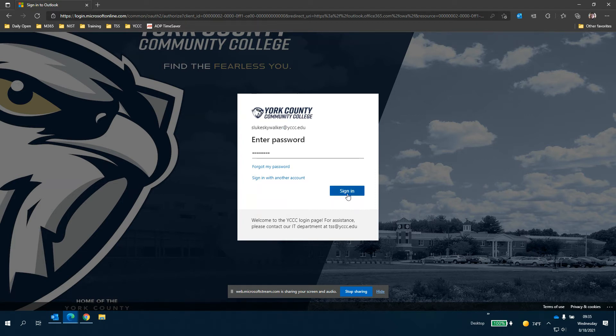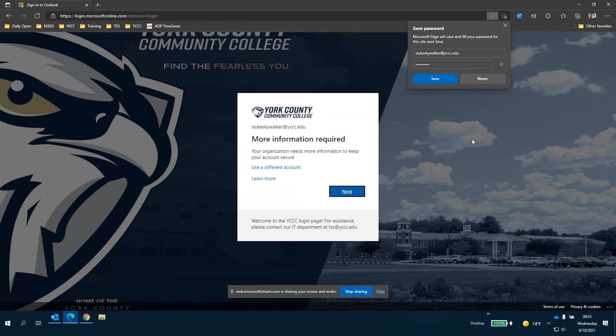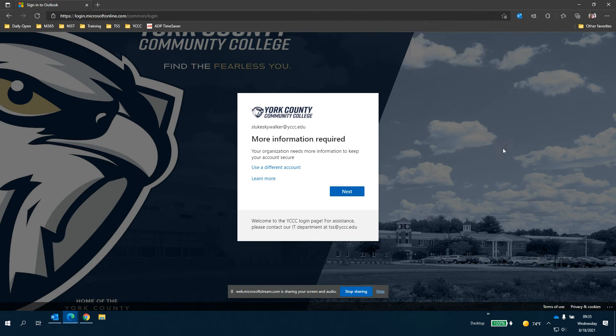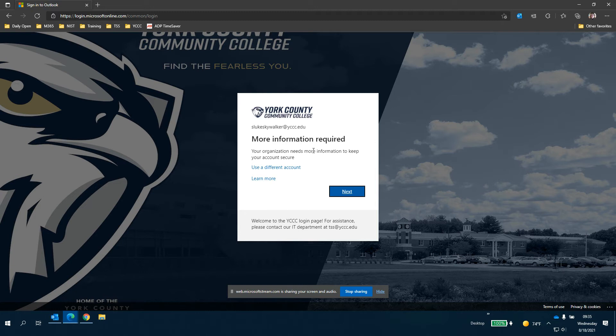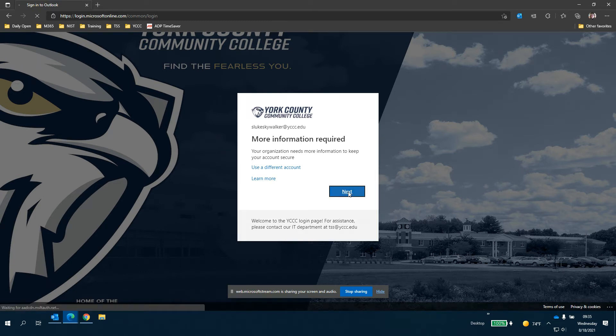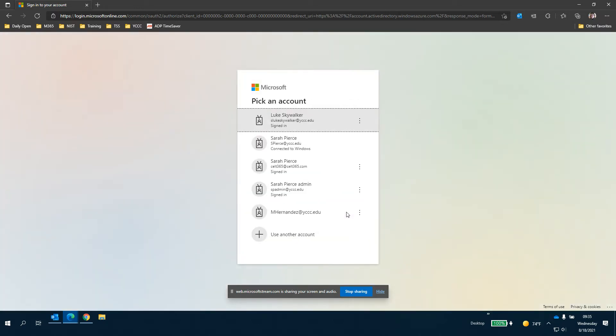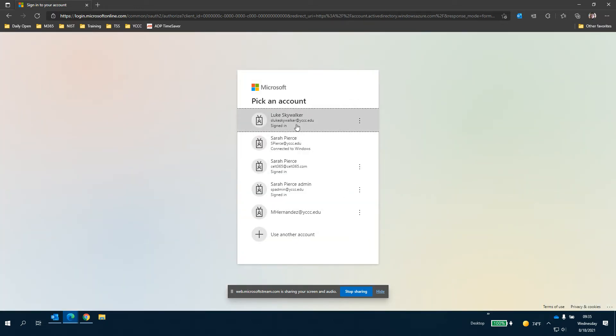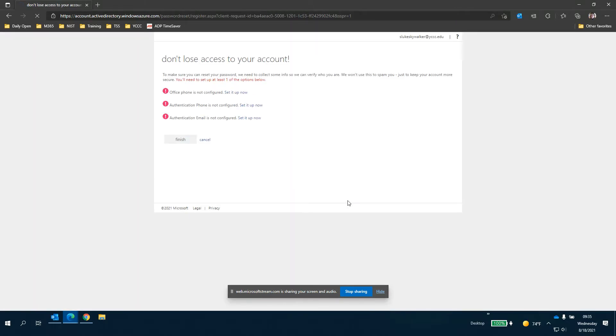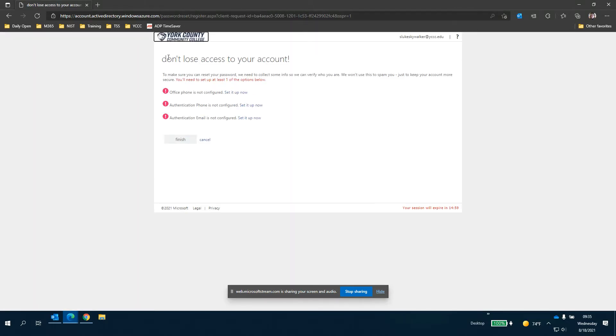So Luke Skywalker is going to sign in and you'll have this more information required screen. What you're going to do is click next and it might ask you to sign in again but you'll get to this screen here. Don't lose access to your account and you can set it up. You only need to set up one of these options.